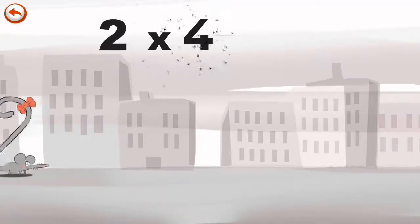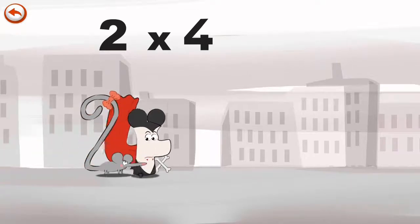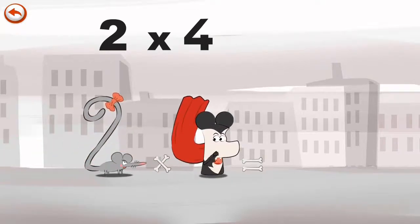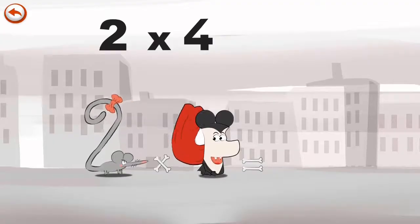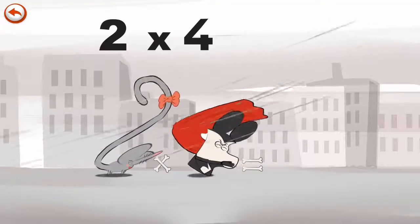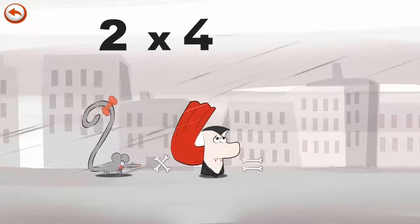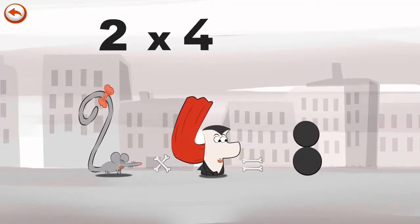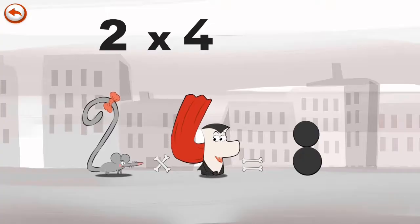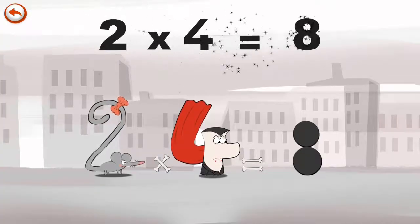What's the story of 2 times 4? When 2 Squeaks sees Vamp 4 disguised as a mouse, she is not so sure. But a gust of wind blows away his false ears in the shape of an 8, and the impostor is revealed. 2 times 4 is 8.